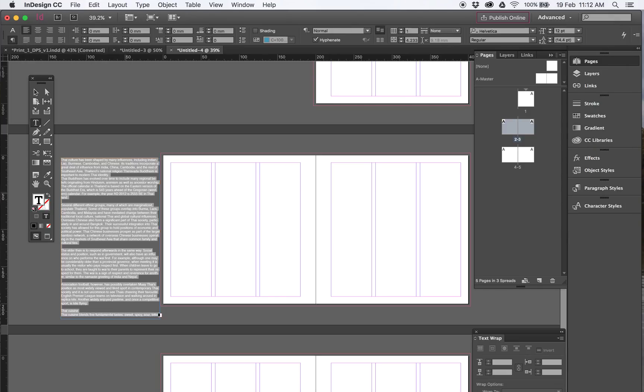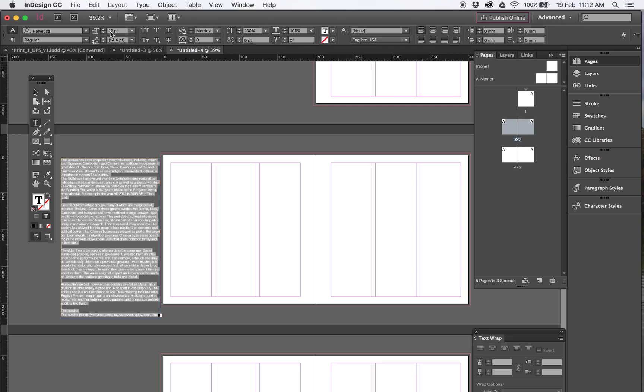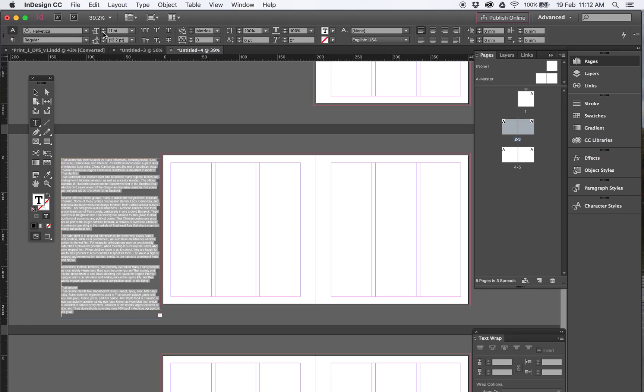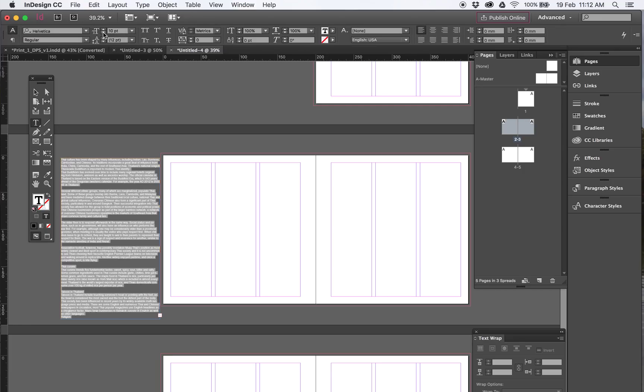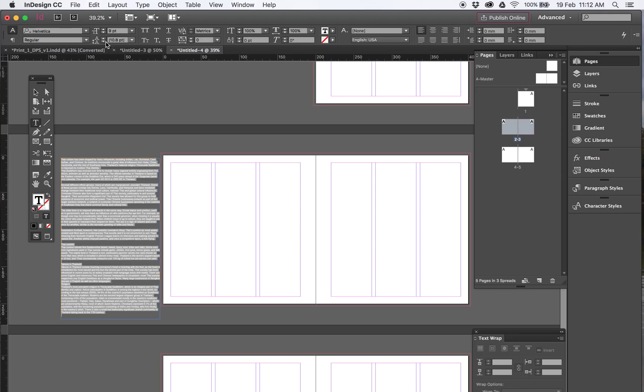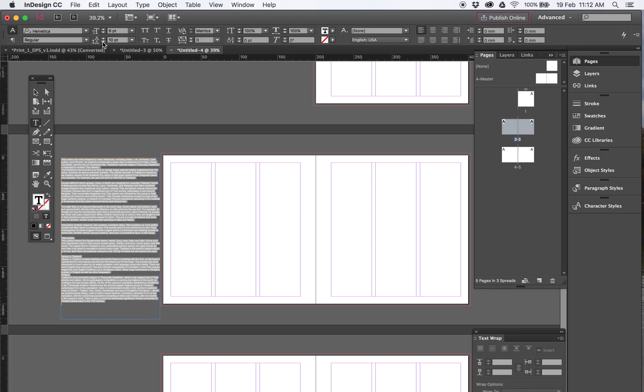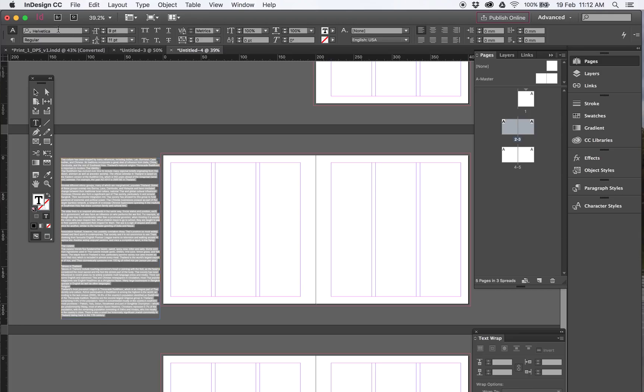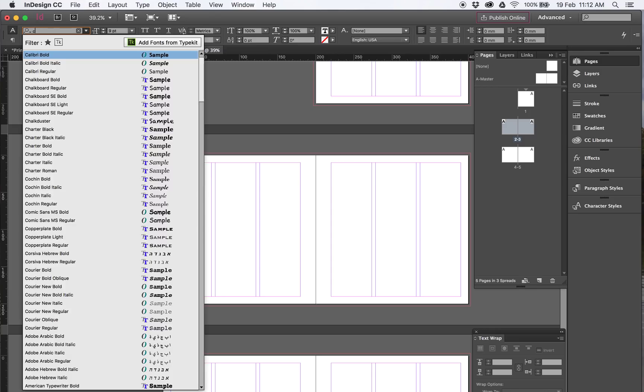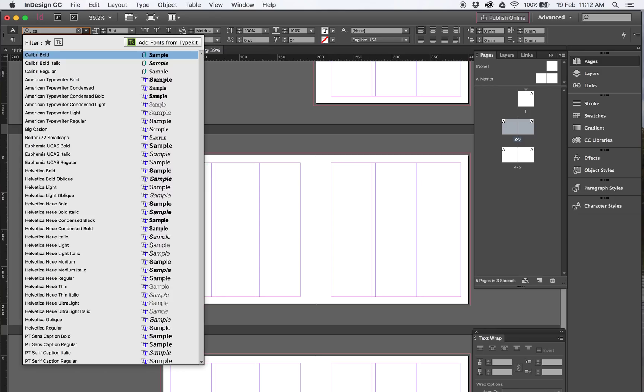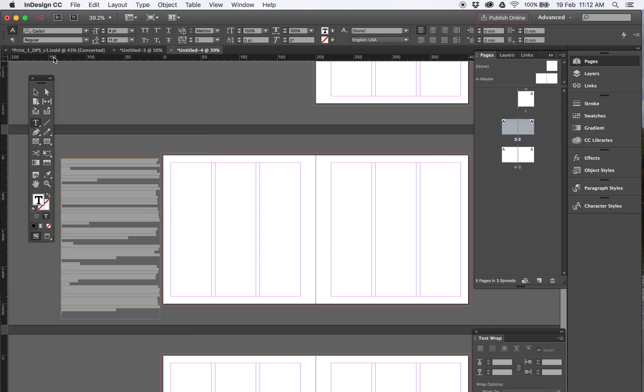That will automatically put it into there. A good thing to do is select all that text, which is Command A, and get the right size and fonts that you want right there now. So we might do this one, say 9 on 11 point leading. It's going to be a slightly different font but just for now we're going to do Calibri. So that's the text, it's all going to go into this. Some things will type but the bulk of it, that's what it is.